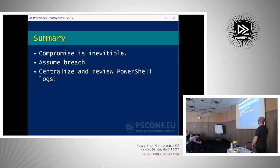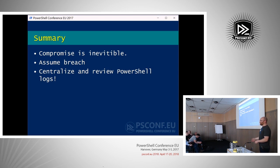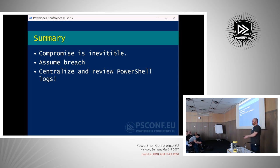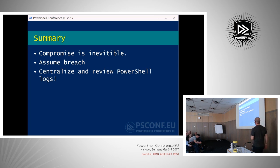Realize that compromise is inevitable — even if you've gone through all the steps to harden your code, if you're being targeted by a sufficiently resourced actor, they will get into your enterprise. Always assume breach. I tried to discuss some mitigating factors, but you should supplement all preventative technologies with detection technologies. PowerShell version 5 gives you constrained language mode, but if there is a bypass scenario, you can still fall back to analyzing the script block logs. Always be centralizing and reviewing your PowerShell logs.